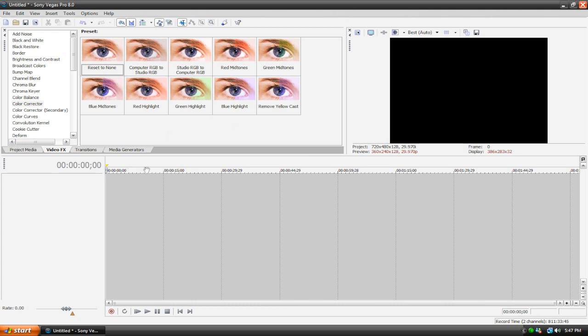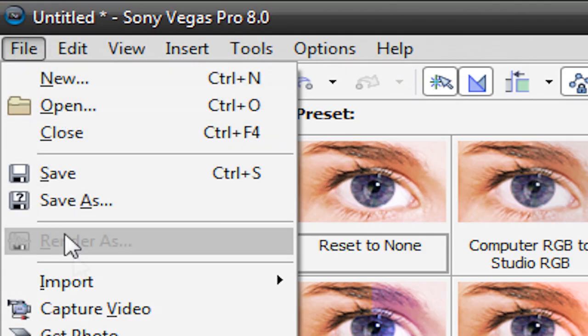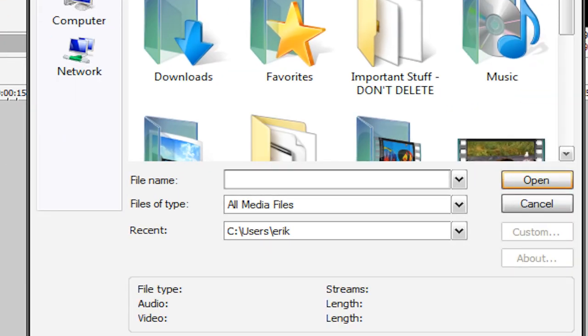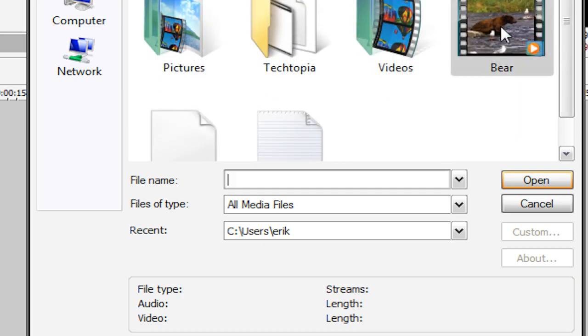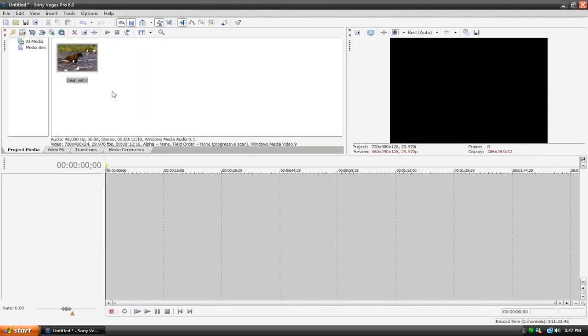Right now I just have an empty timeline. What I'm going to do is import some footage. I'm going to go to file, import media, and I have this clip here that came with my computer of a bear. So here it is in my project media tab. I'm simply going to drag it into my timeline.